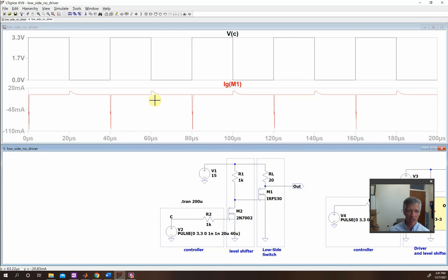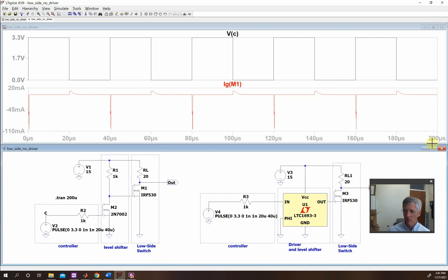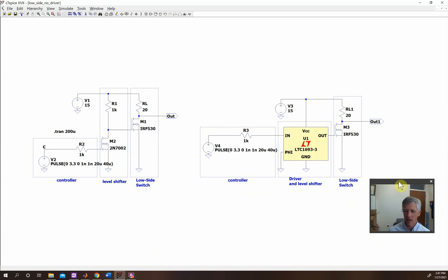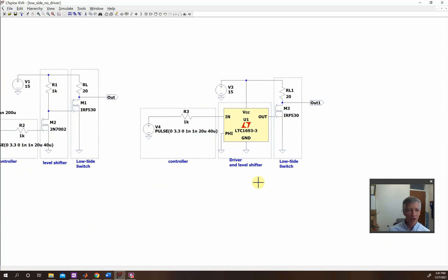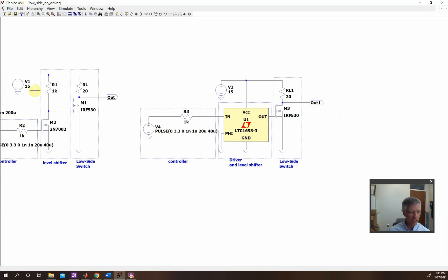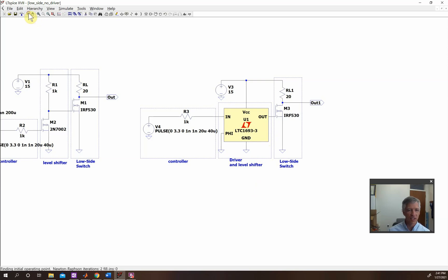So we need to get this to switch faster. So rather than just using a level shifter, let's come over here and take a look. We are going to get this component, which is called a gate driver. So a MOSFET gate driver. So again, here is our low side switch and here is our controller. But rather than using this MOSFET as a level shifter, we're actually buying a little component, which is called a driver. And this driver also functions as a level shifter.